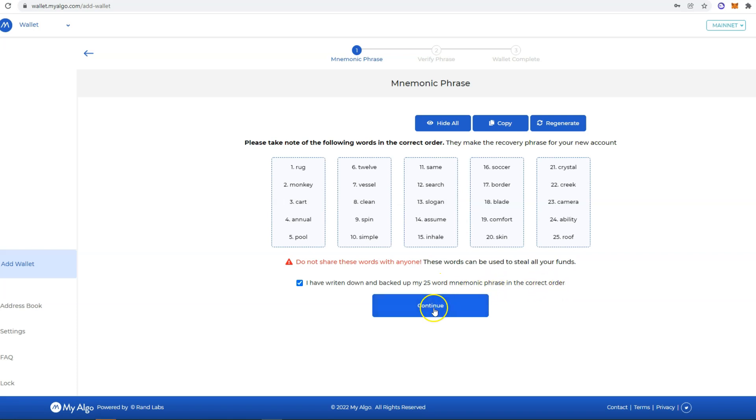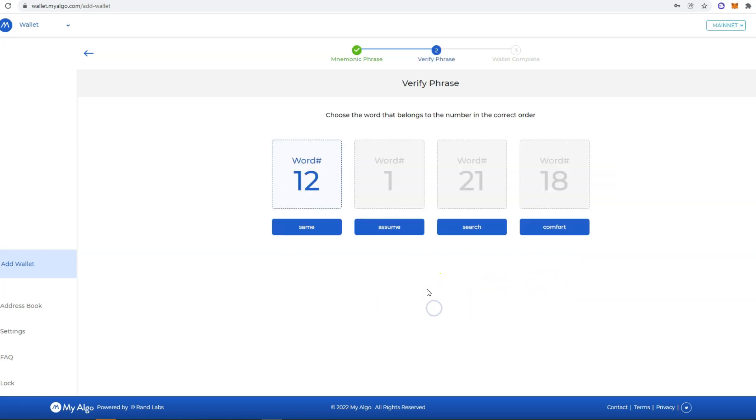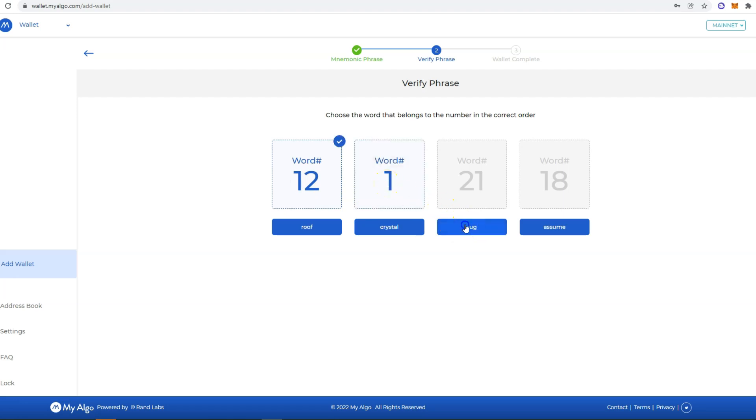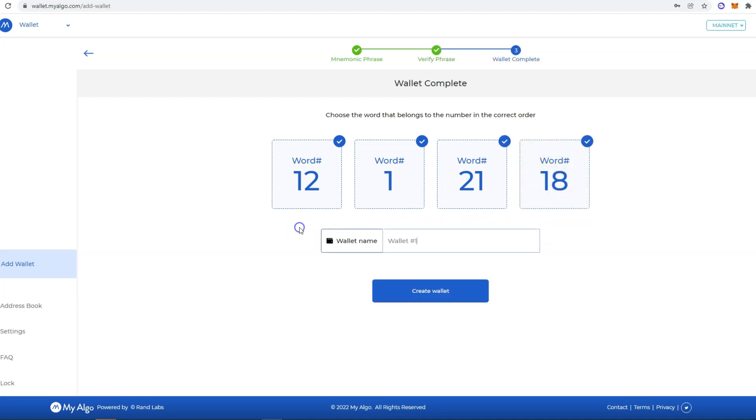Click Continue and now you need to choose the word that belongs to the number in the correct order. So word 12 is search, word 1 is rug, word 21 is crystal, word 18 is blade.